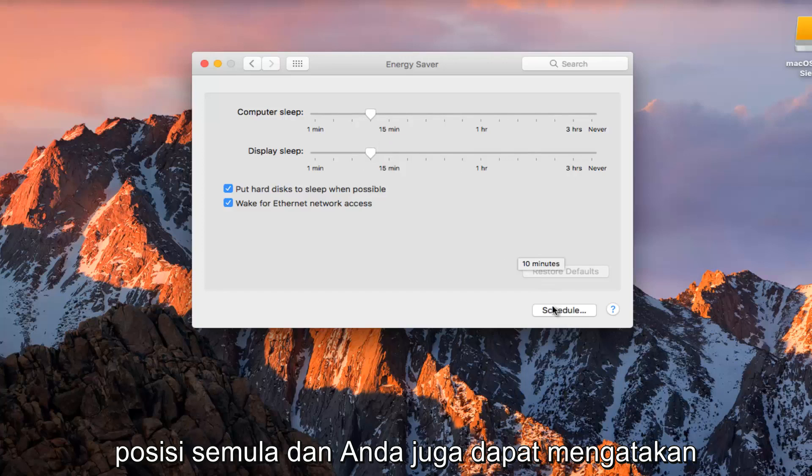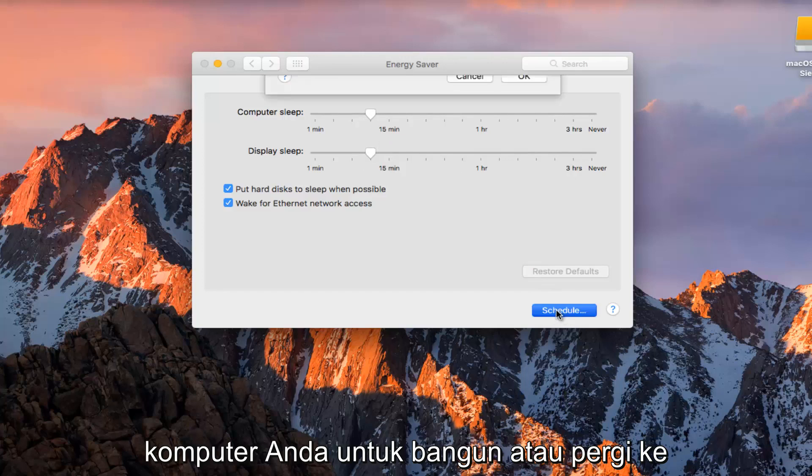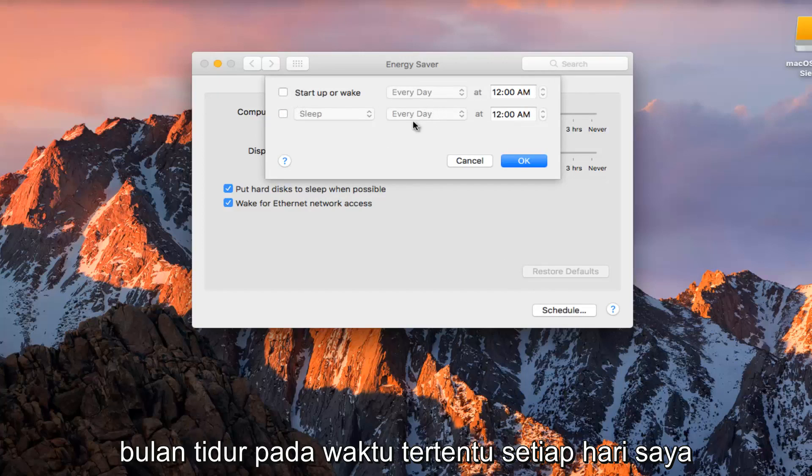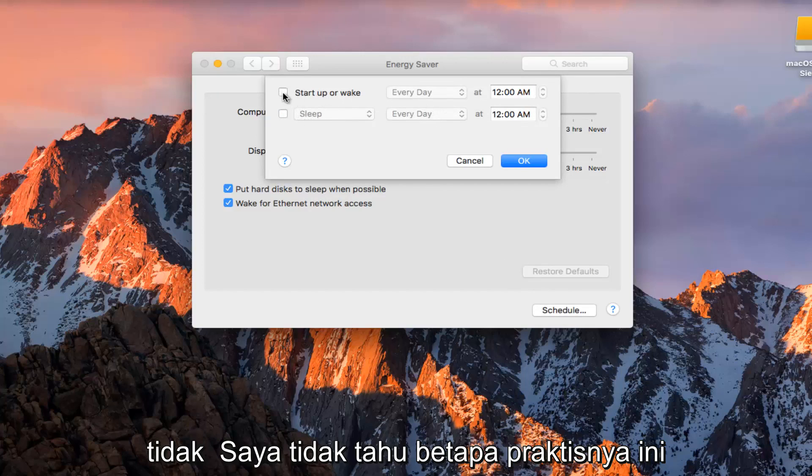You can also set your computer to wake up or go into sleep mode at a certain time every day. I don't know how practical this would be.